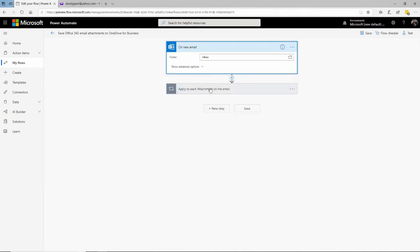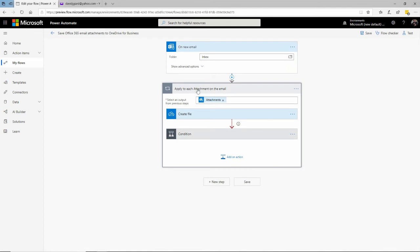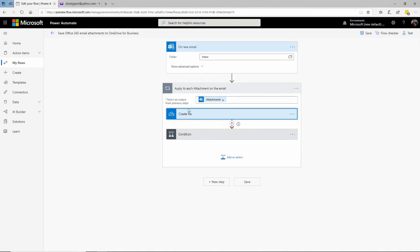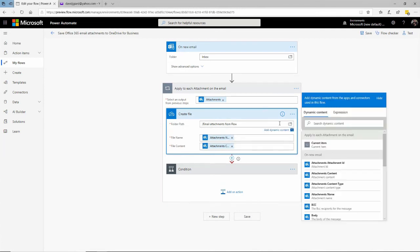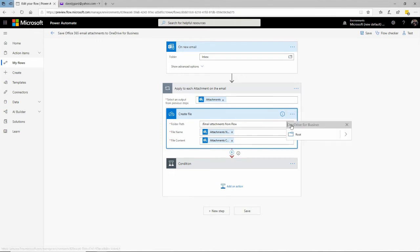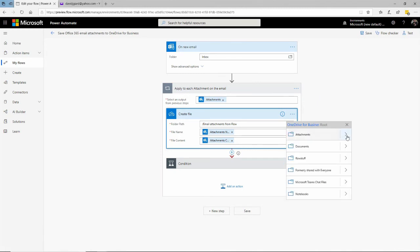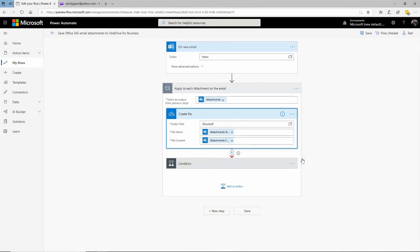Let me hide that and come down to the second step, which is 'Apply to Each Attachment.' What I want to do is create a file in my OneDrive. I can see some options here — the name of the file, which I'll take as it came in the email, and the file contents from the email. I probably want to specify where in my OneDrive to save it. I've already created a folder called 'Flow Stuff' — I'll put it there.